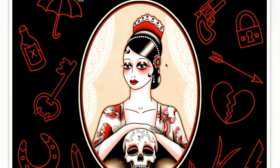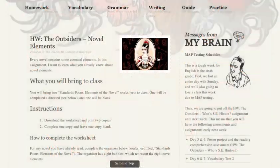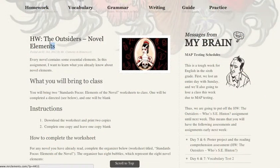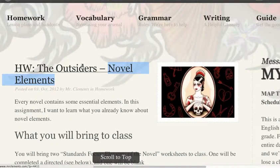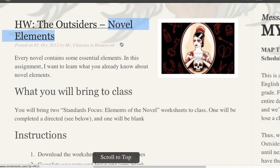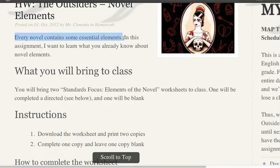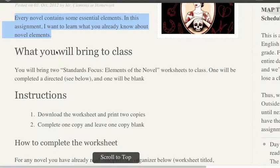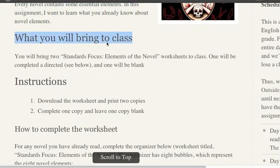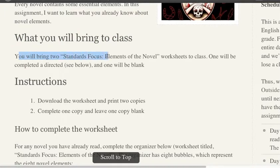We're going to do this in class with The Outsiders. And you're going to practice them at home based on a novel you've already read. So you're going to have one copy of this worksheet for use in class and one copy of this worksheet for use at home. Every novel contains some essential elements. In this assignment, I want to learn what you already know about novel elements. You will bring two standards-focused elements of the novel worksheets to class.